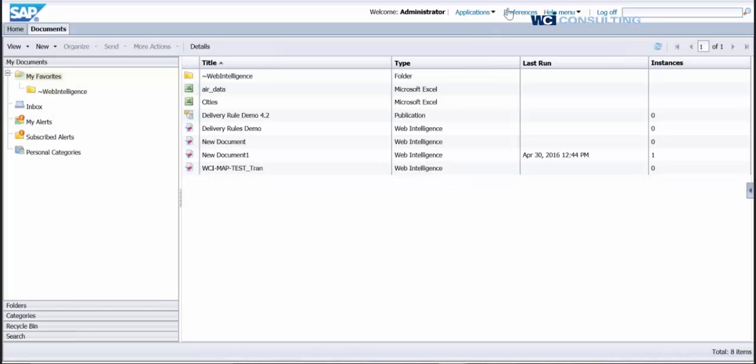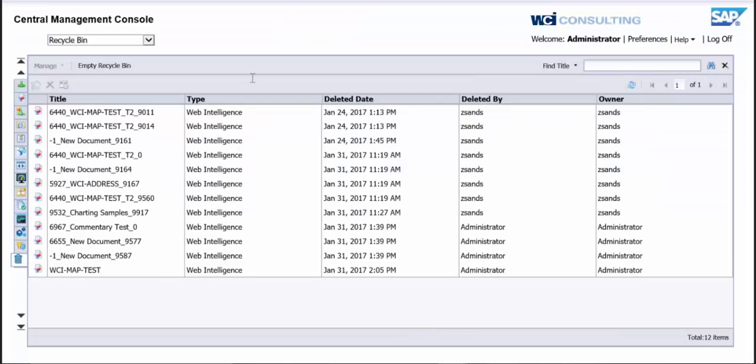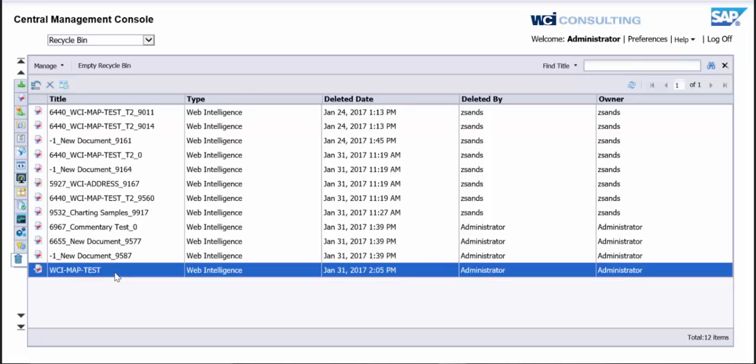So then what we're going to want to do is, we'll go back to the CMC here. And under the CMC, I'll refresh this page. And now you're going to see a new report called WCI Map Test, the one I just deleted. So this Recycle Bin actually works for anything, so it works for folders, universes, reports, anything like that. So whatever you delete in here, it will all be within this folder, which is great.